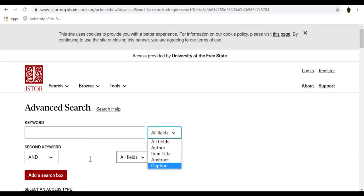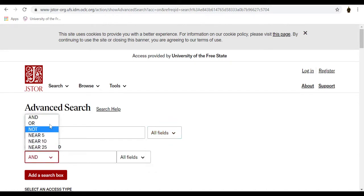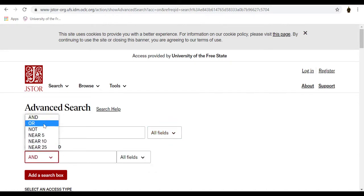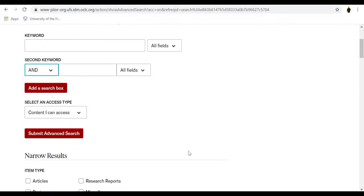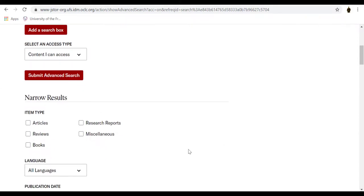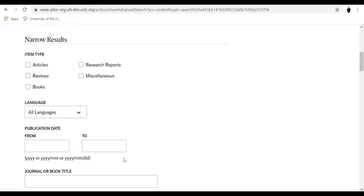Use the drop-down boxes to combine search terms using AND, OR, or NOT. Use the narrow-by option to search only articles, include or exclude book reviews, and search for content published during a particular timeframe or in a particular language.